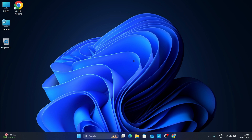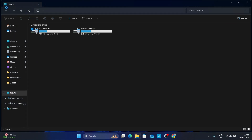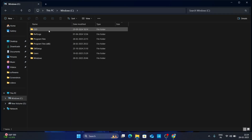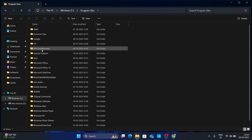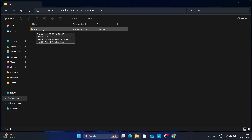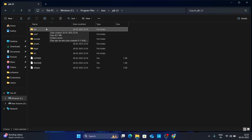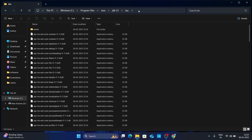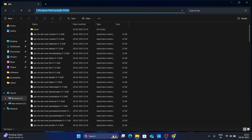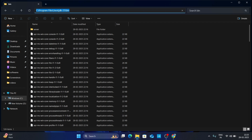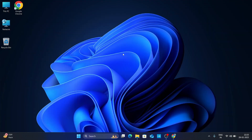Now we need to set up the path environment variable for Java. Go to the location where you have installed JDK — go to your C drive, then Program Files, and here you will find Java. Open it, then open the JDK 23 folder, then open the bin folder. Now click on the address bar at the top, select and copy the full path.